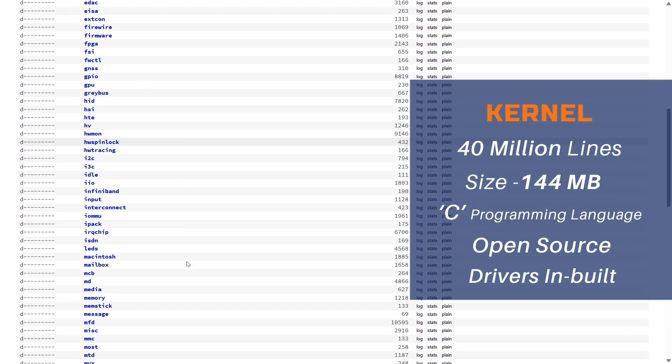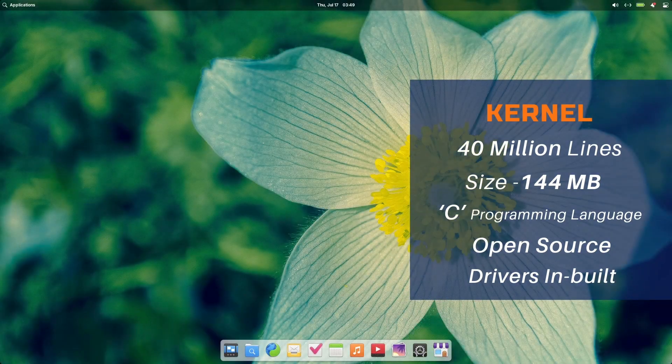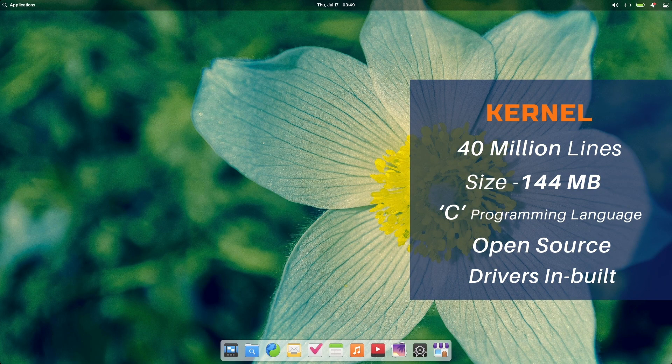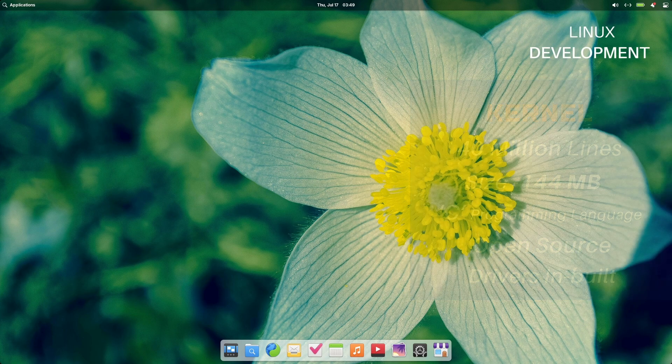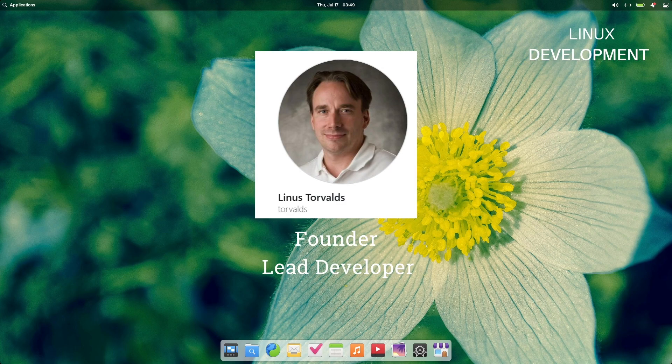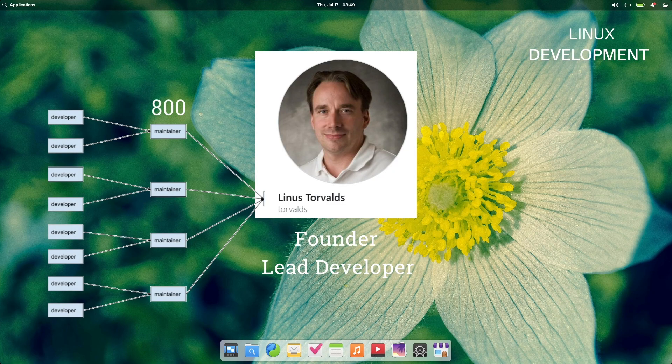One key differentiating factor between the kernel of Windows or Mac OS versus Linux kernel is that Linux kernel is open source. You can see each individual file and the code written in these files. The other kernel level difference is that in Linux, the drivers for various hardware is built into the kernel, whereas in Windows, you get the driver separately with the hardware. So, 40 million lines of code includes kernel code plus drivers and drivers make 60-70% of the code. The founder of Linux is Linus Torvalds and to this date, the Linux kernel is released by him. He is the main lead developer with around 800 maintainers and 4000 plus developers from around the world.